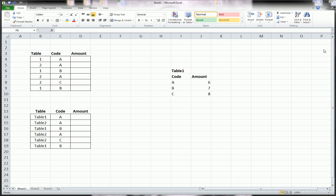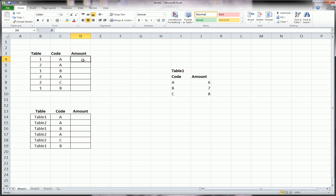Hi guys. In this video I'm going to show you a little bit about VLOOKUP, a little bit more advanced than the ones we've done in previous videos. Let's say you're in a situation where you want to do a lookup on multiple lookup tables and you want the function to be able to choose the appropriate lookup table for the particular cell you're looking up.